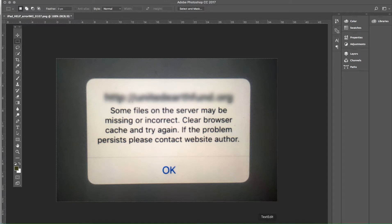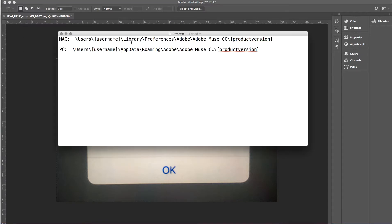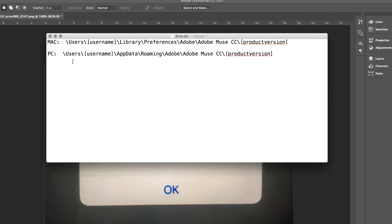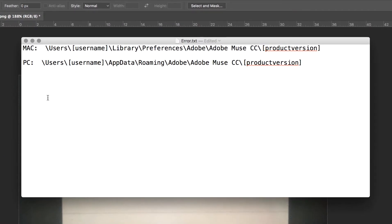So the path to these files is right here. It's different depending on if you're on a Mac or a PC. I'm on a Mac right now so let's navigate to it on my Mac.